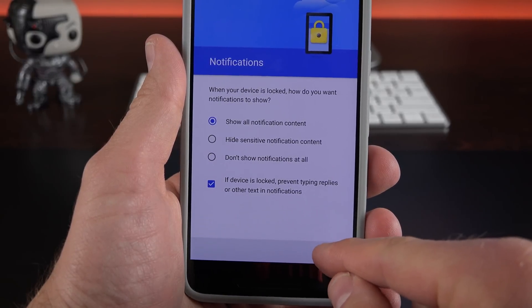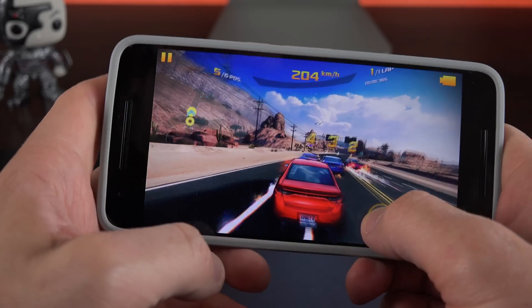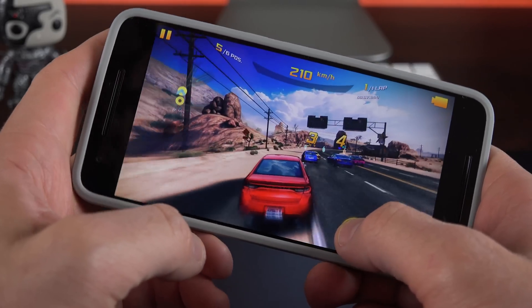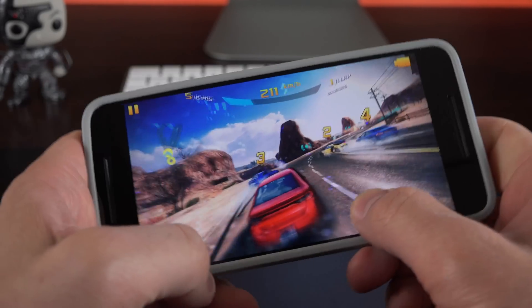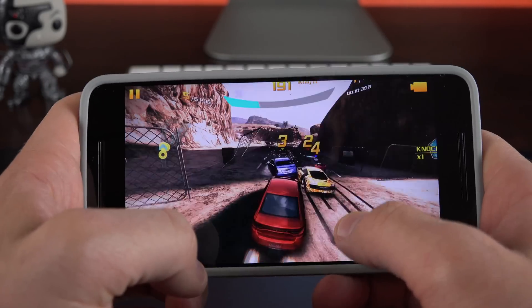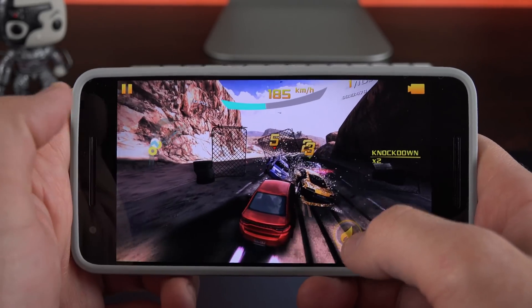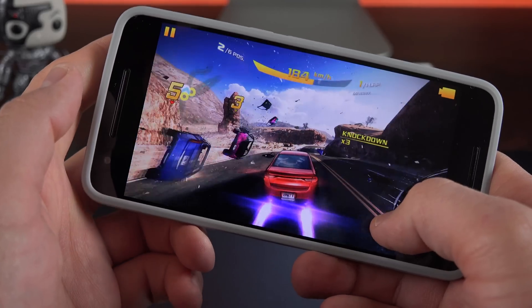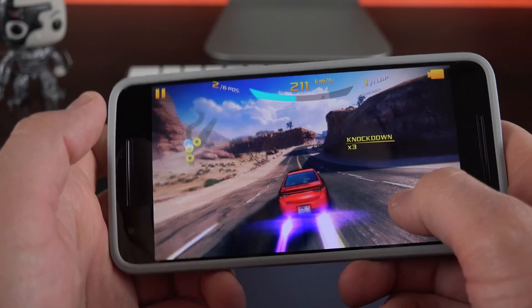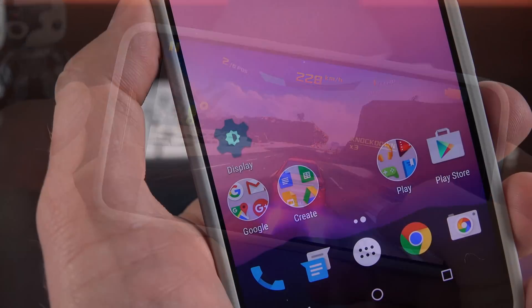And for devices that support this, version of Android does come with the Vulkan 3D rendering API. This is intended to significantly improve gaming performance over OpenGL.